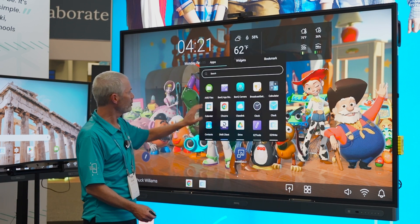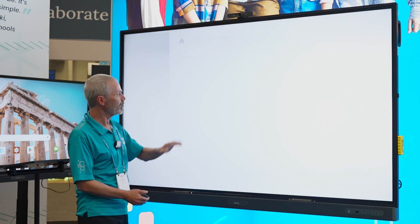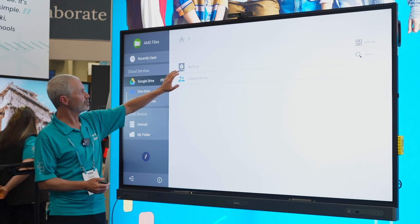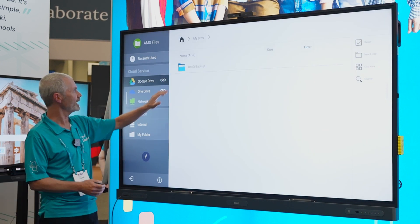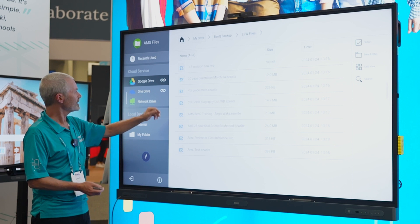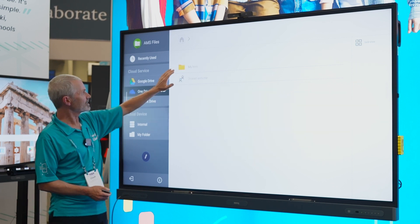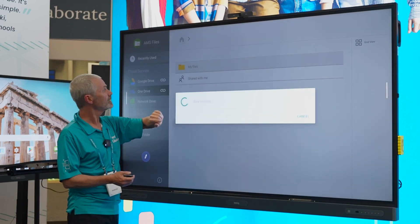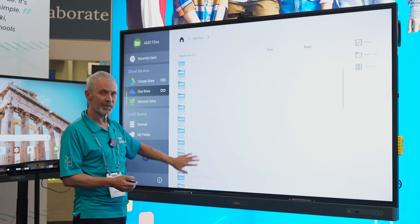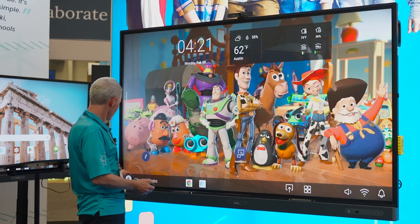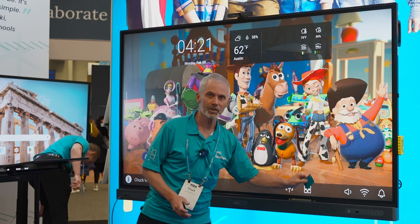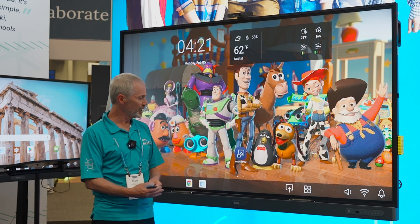I'll slide over to my apps menu, open my AMS file manager, and as we look here I have access to my Google Drive — it has been linked into my account. Here's content that's stored there. I also have access to my OneDrive and you'll see a variety of content there. So how does that happen with just that one single tap?